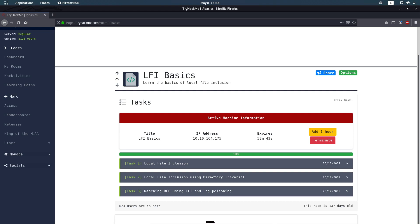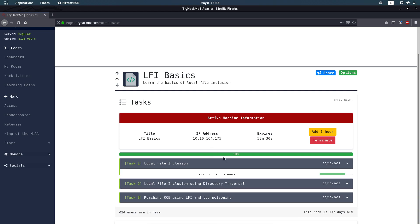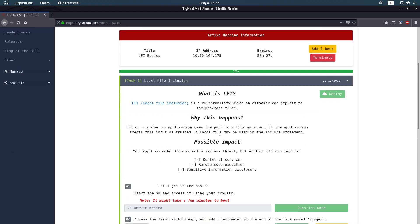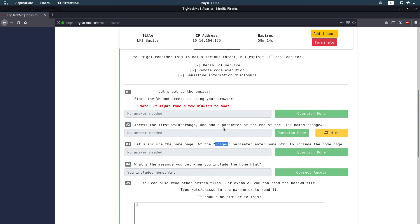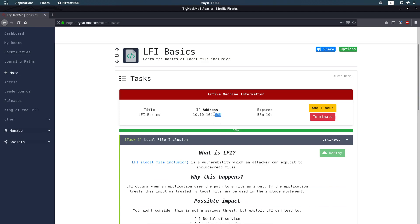Hello and welcome to the Local File Inclusion basics on TryHackMe. I already started the machine — it takes around one to two minutes to start. In this first part we don't have a lot of questions, only two, but there's more explanation about what LFI (Local File Inclusion) is and the tools we need to use.